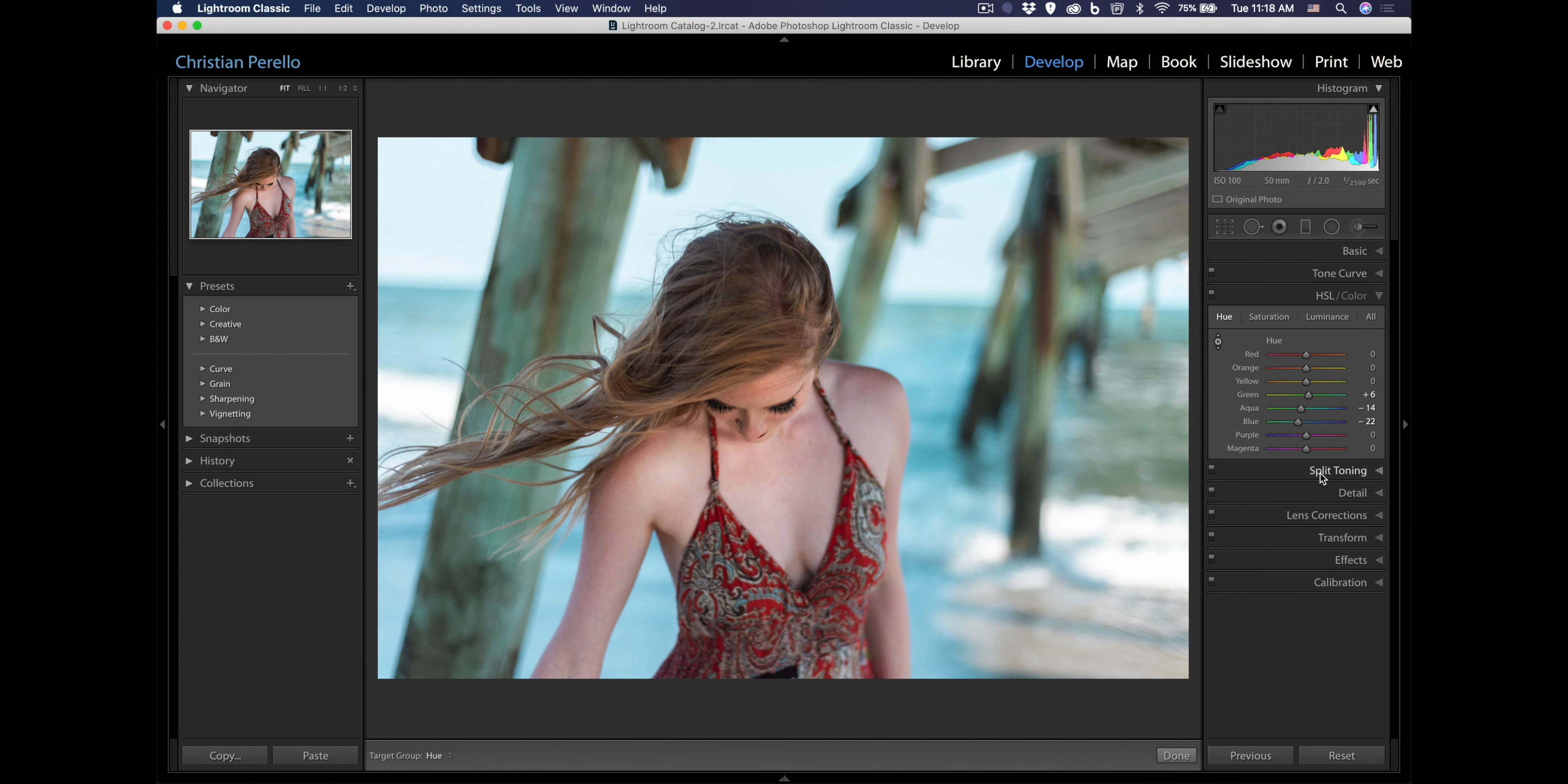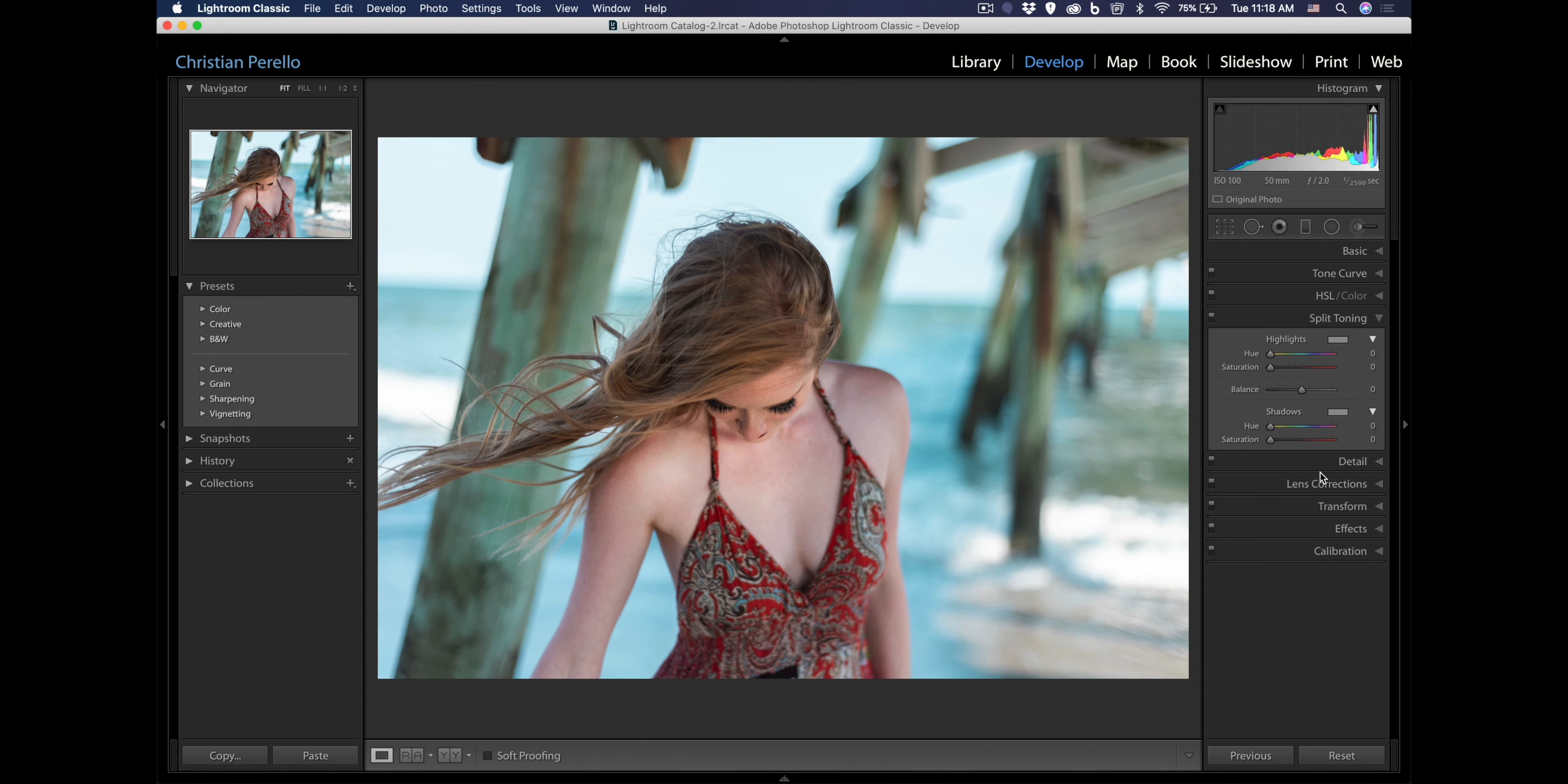Let's see, do I need to do anything in split toning, highlight saturations? No, I kind of like the colors the way that they are.